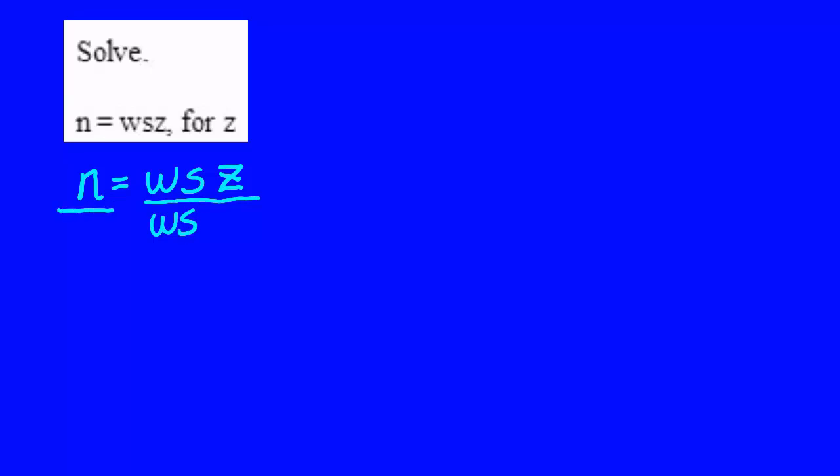For that reason, since w and s are multiplied by z, we're going to divide both sides of this equation by w and s. What that will give us on the left is n over ws,